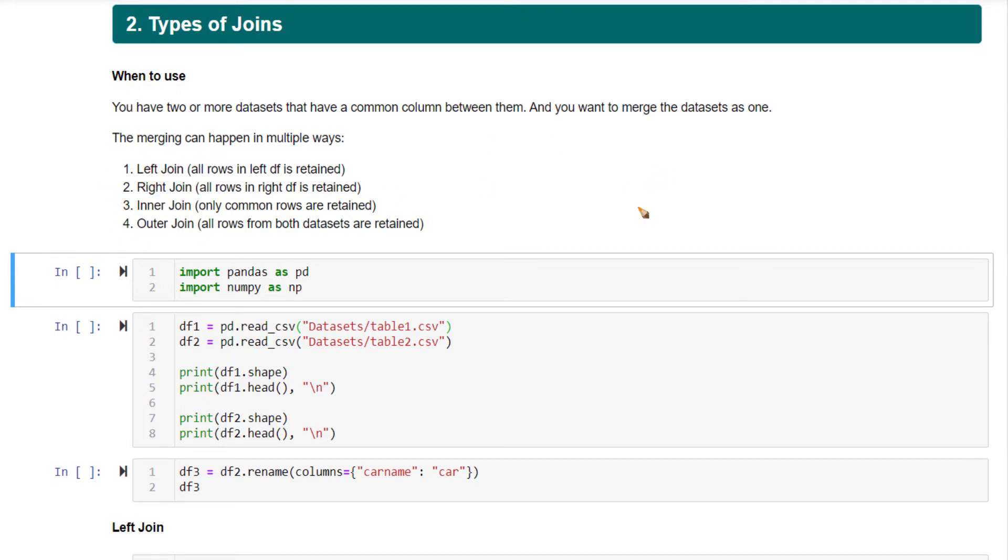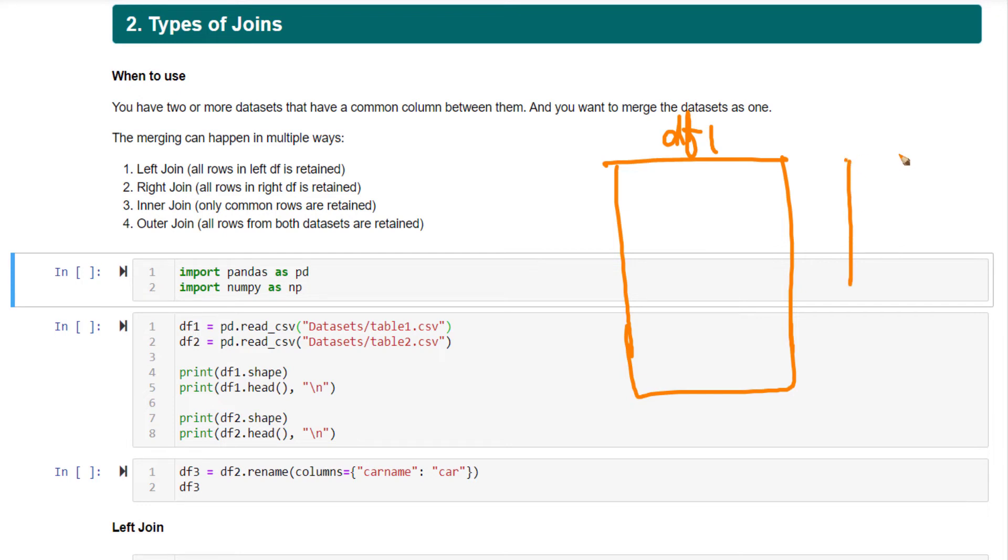Now, what left join means is, let's say you have two different data frames. This is df1. And there's a smaller data frame which contains a subset of rows from df1, but also contains rows that are not present in df1. I'm going to call it as df2.